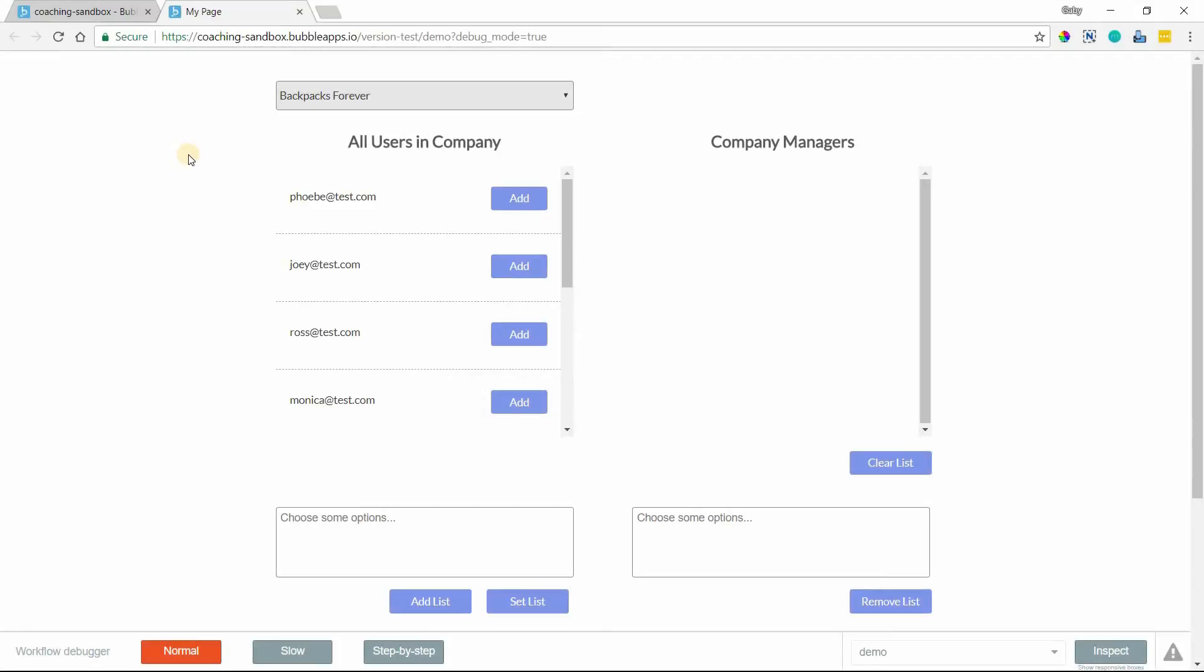Hi everyone. In this video, I'm going to show you how to modify list fields. Bubble gives you a few different ways to add things to a list, remove things from a list, both individually like one at a time, or in bulk.